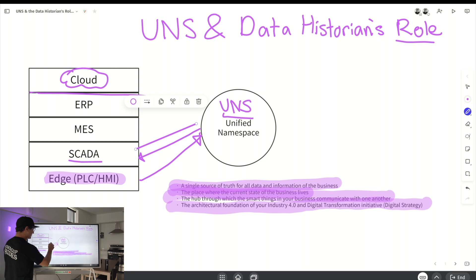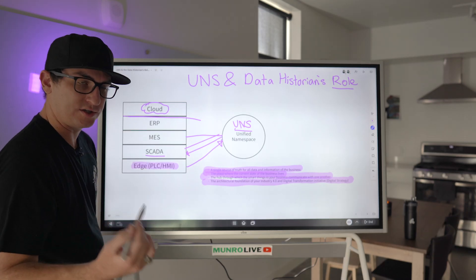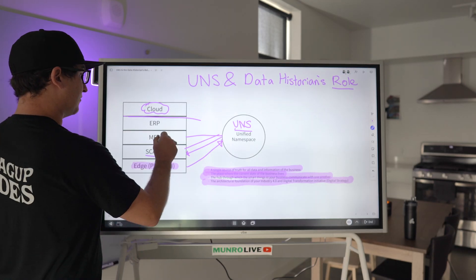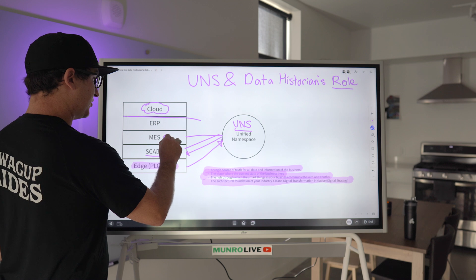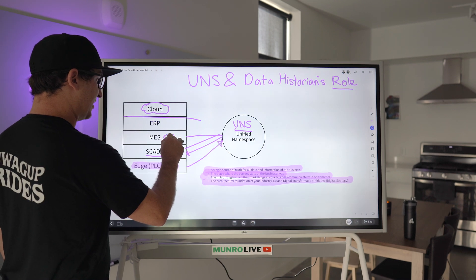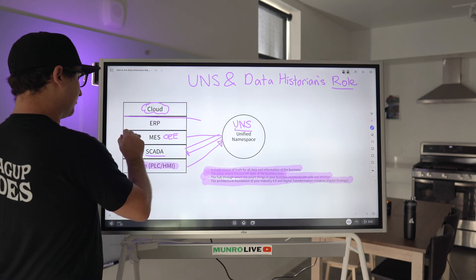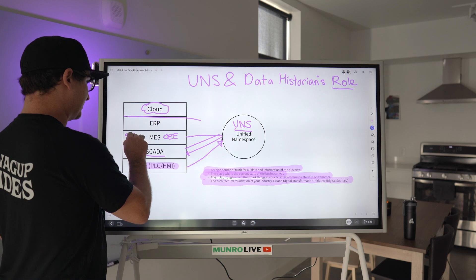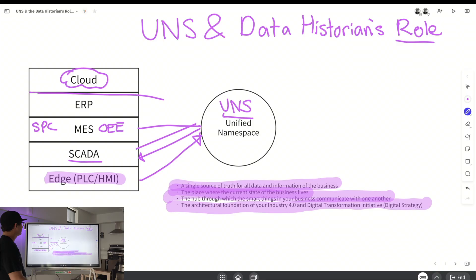MES gets all its real-time data from the UNS. You're not using a stopwatch — you're using real-time data to calculate OEE and to calculate SPC for quality folks.